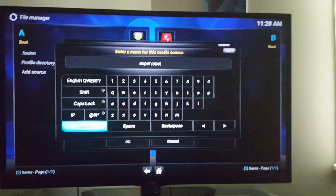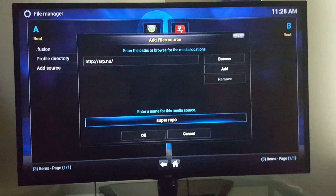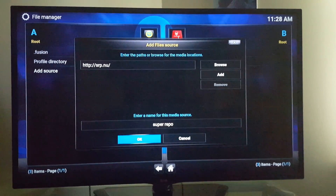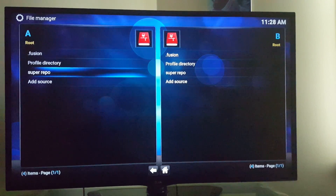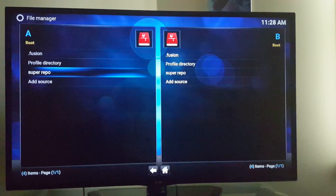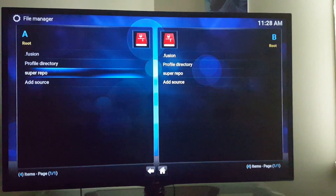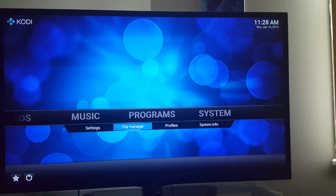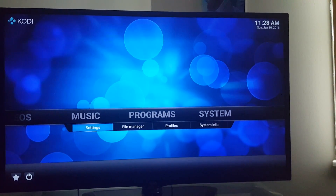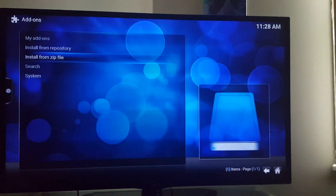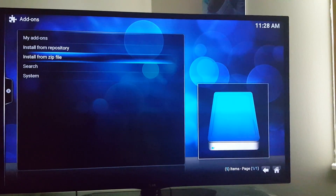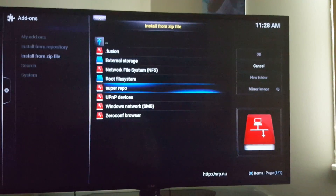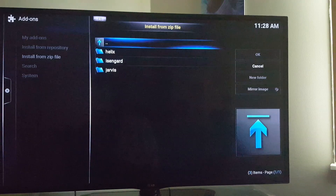Click done. Alright, so you click out, go to Settings, Add-ons, install from the zip file for the super repo.